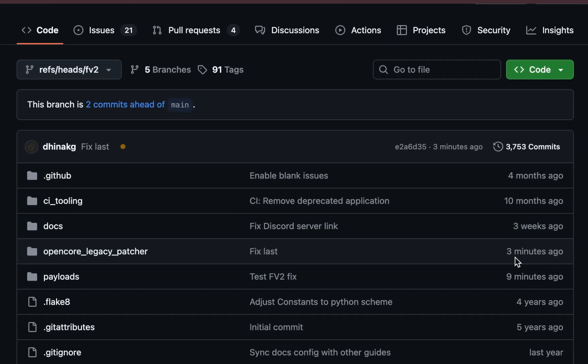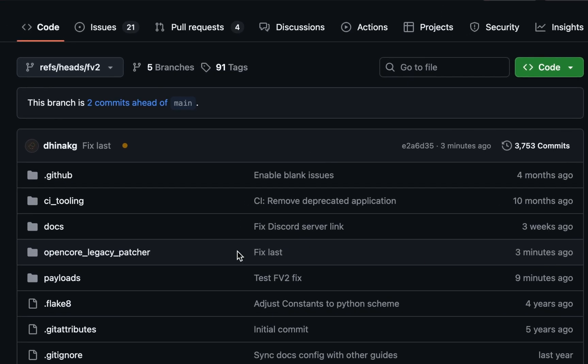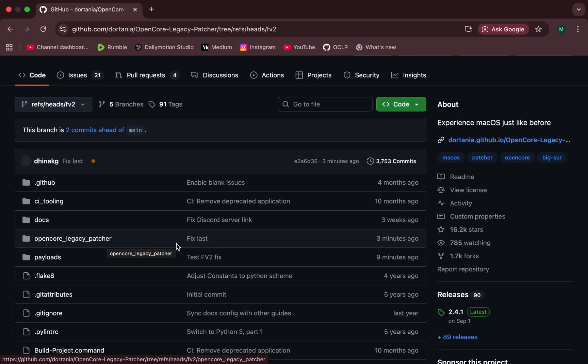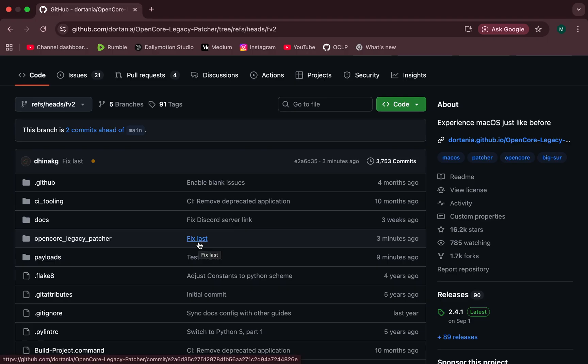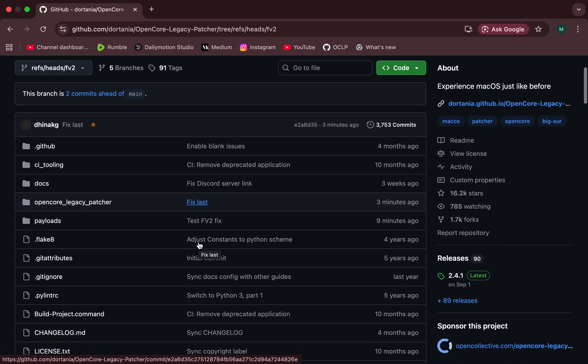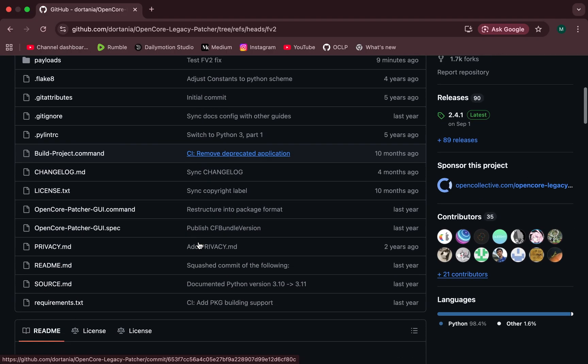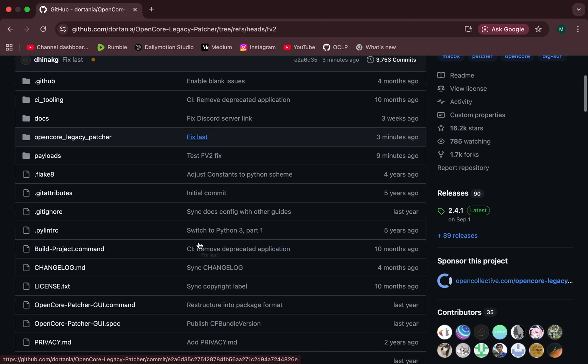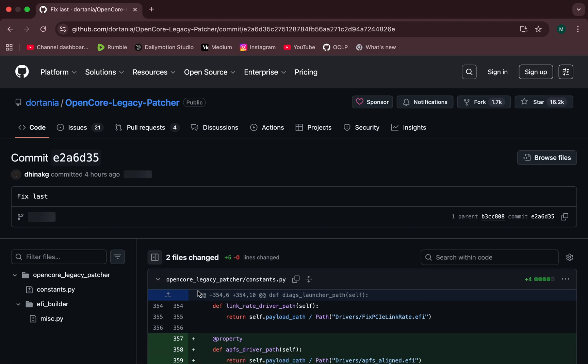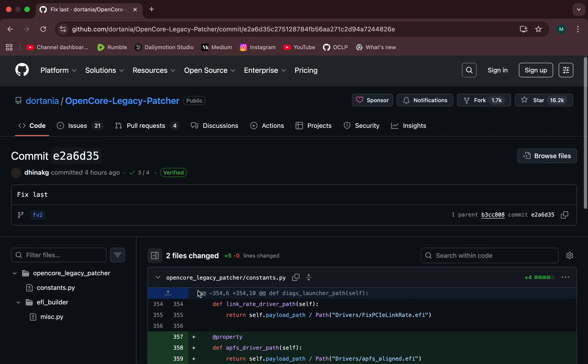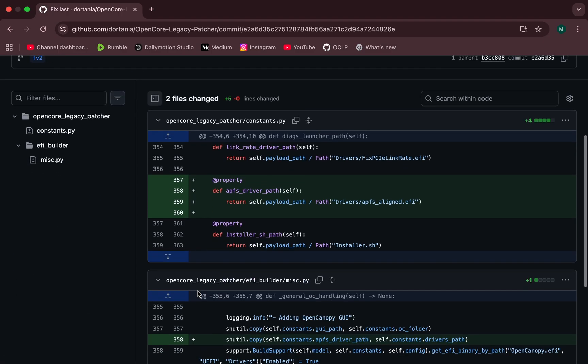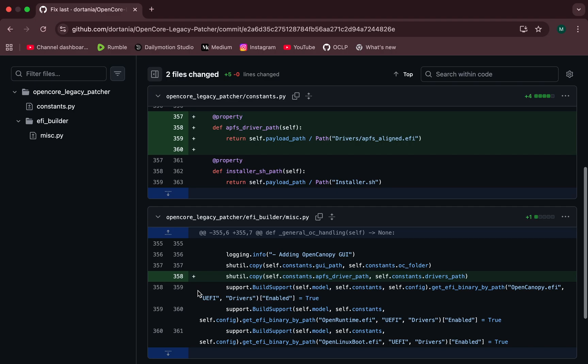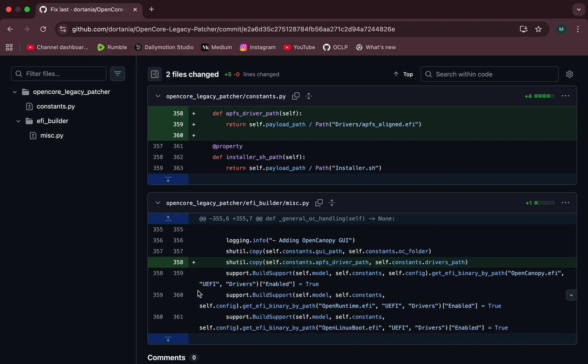So what's really going on here? After doing a deep dive, one thing became very clear. The names Test FV2 Fix and Fix Last do not appear in any public release notes, catalogs, or official documentation. These are internal developer labels, not official update names. When I looked into the code itself, it appears these updates are mainly focused on APFS-related behavior and how OpenCore handles certain EFI drivers during boot and installer creation.